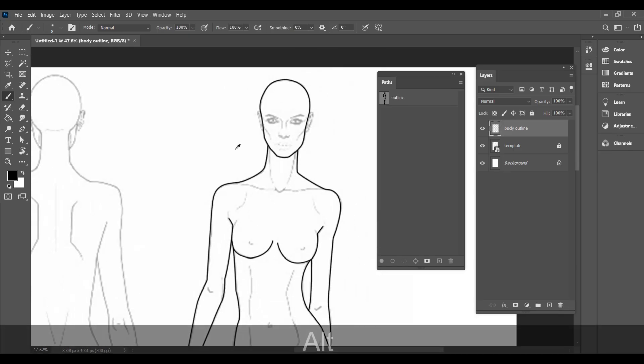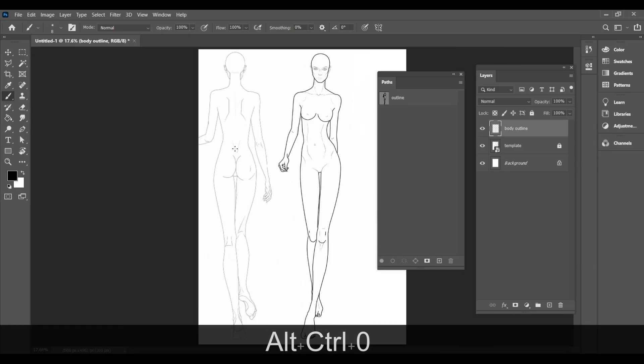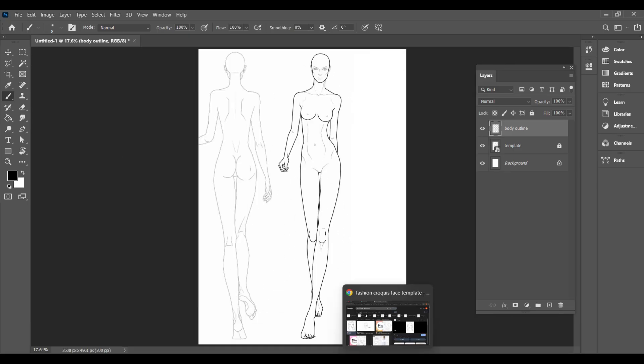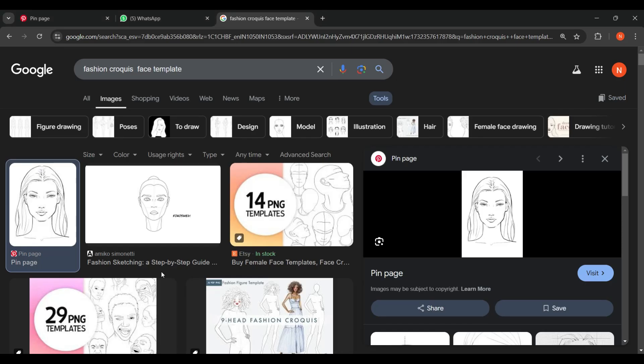After the body outline is ready, to create facial features, take a face template from Google and paste it onto your canvas.